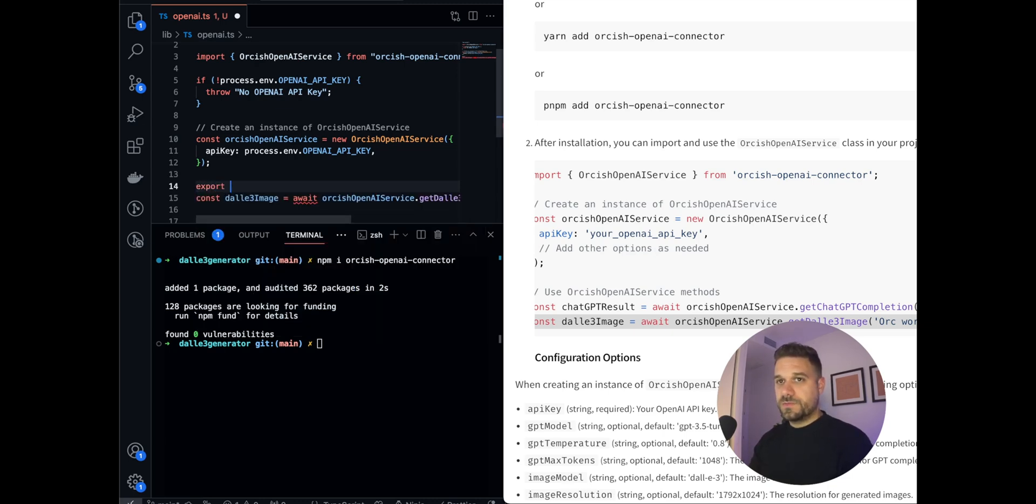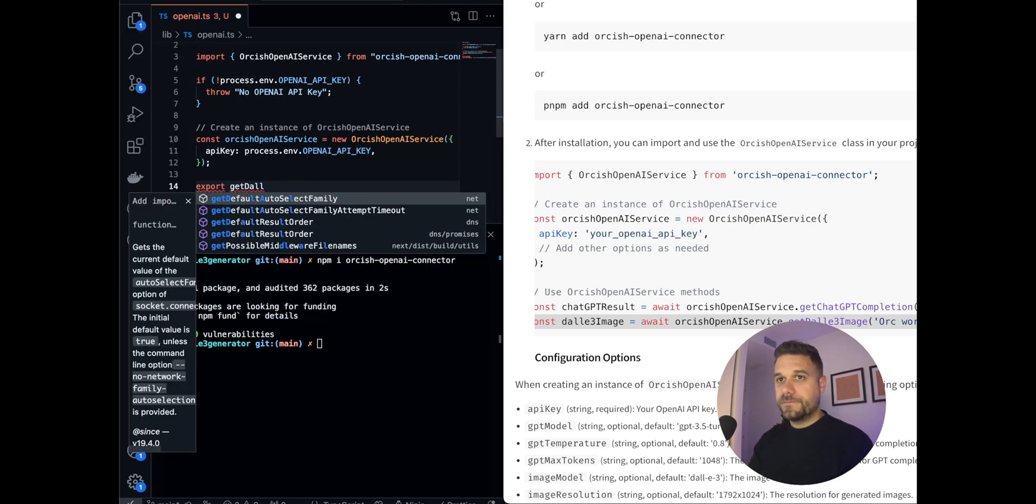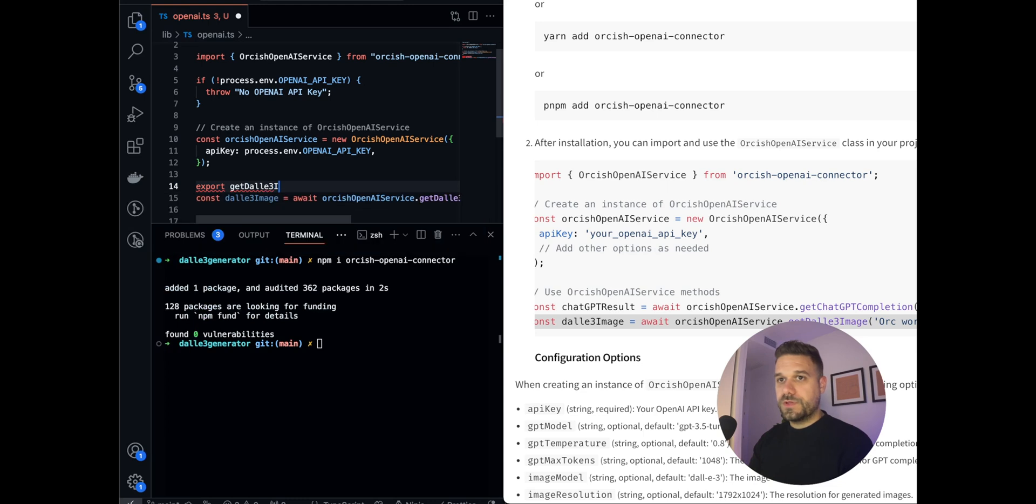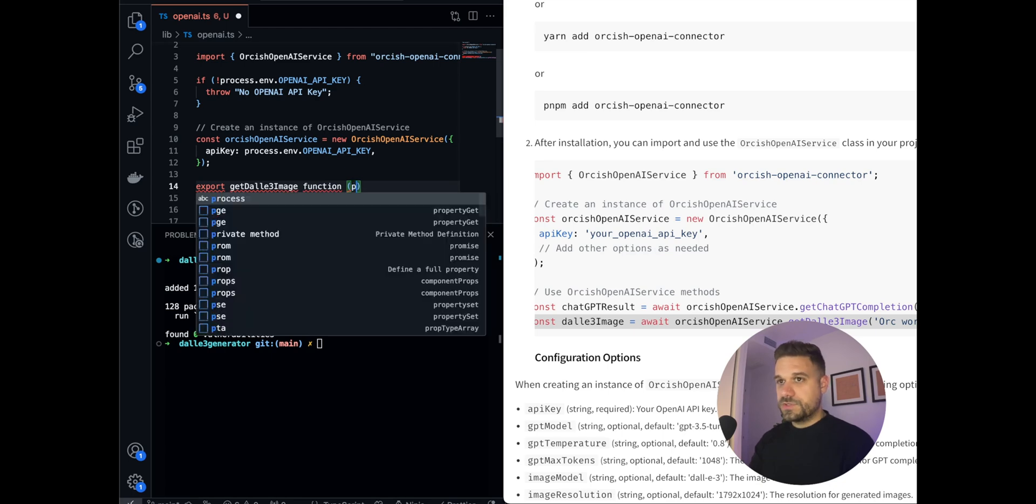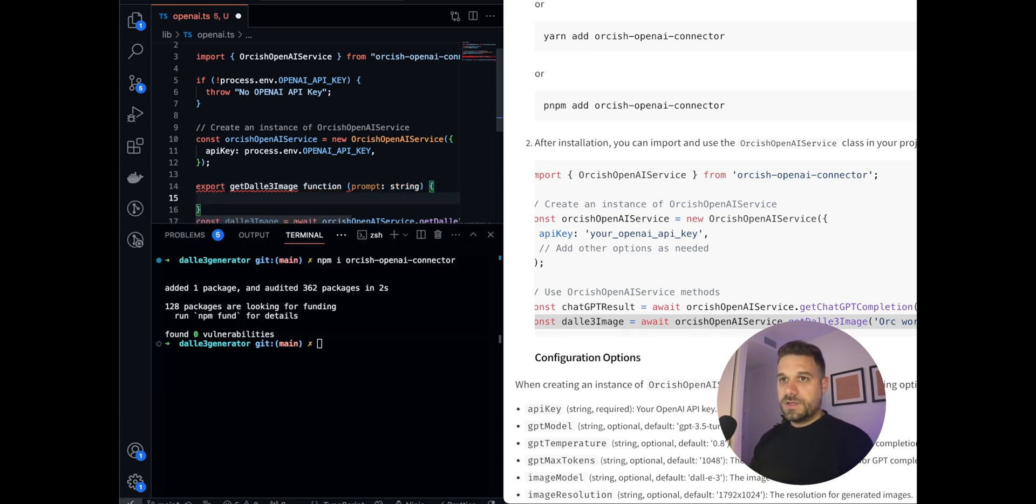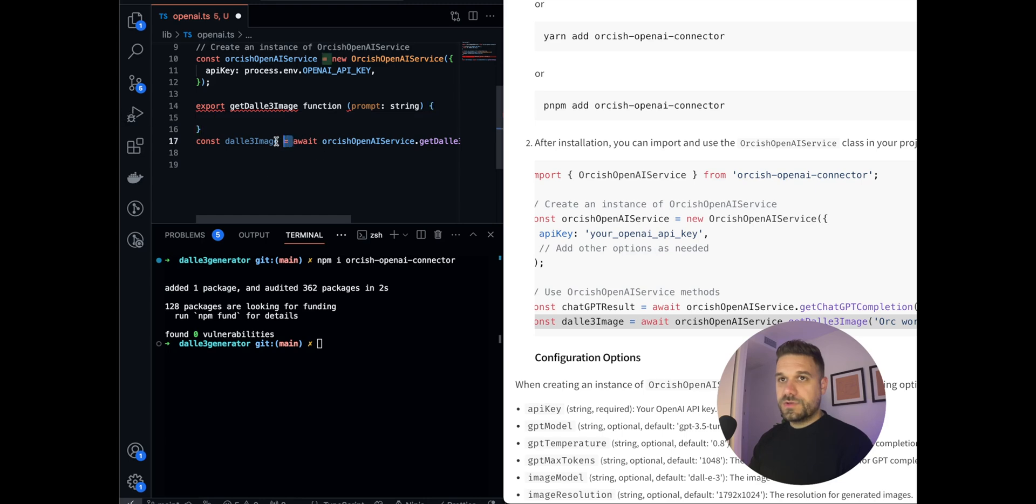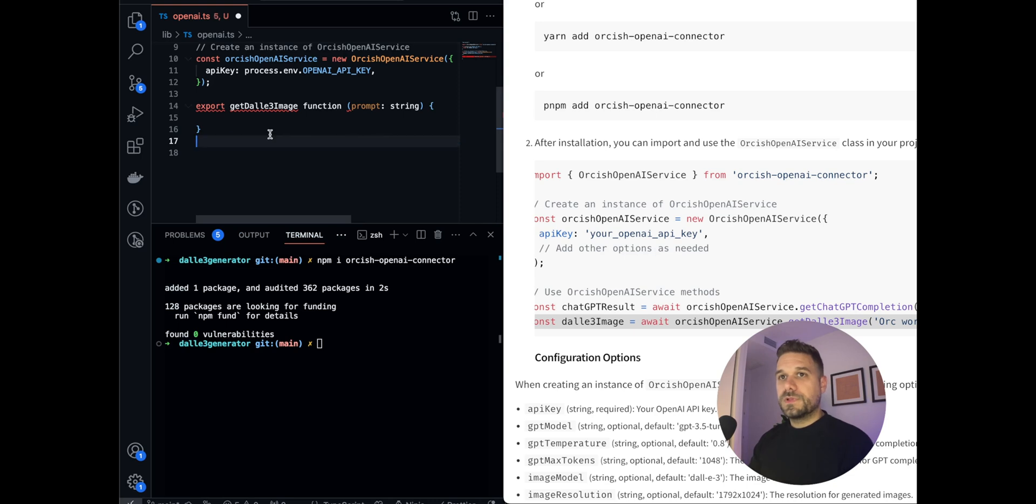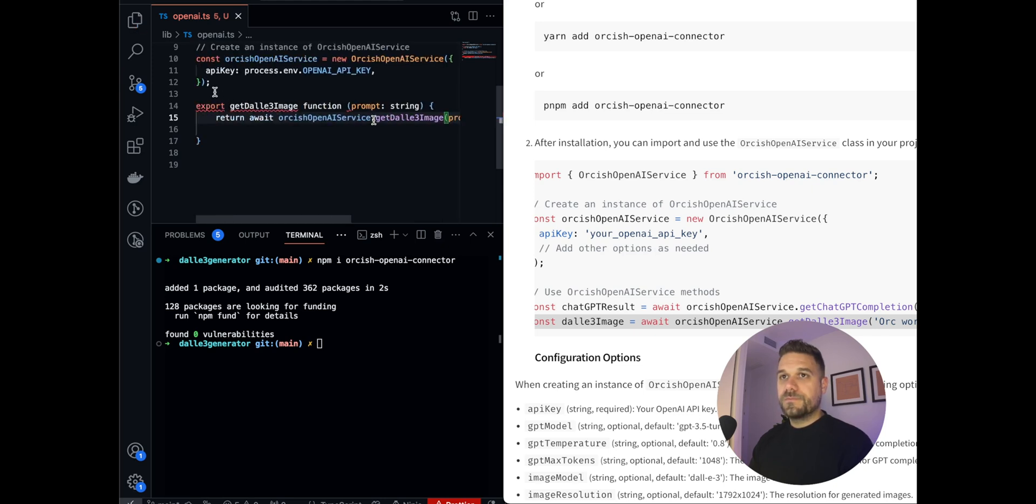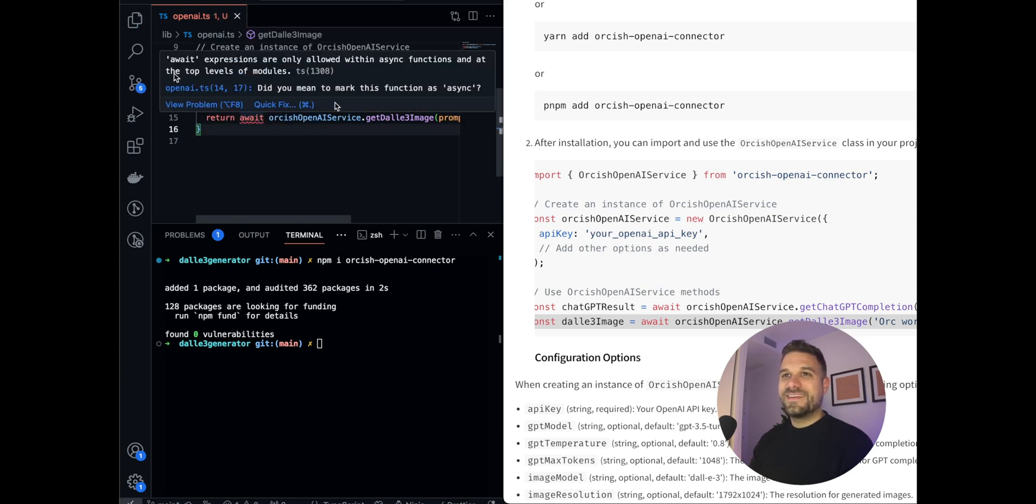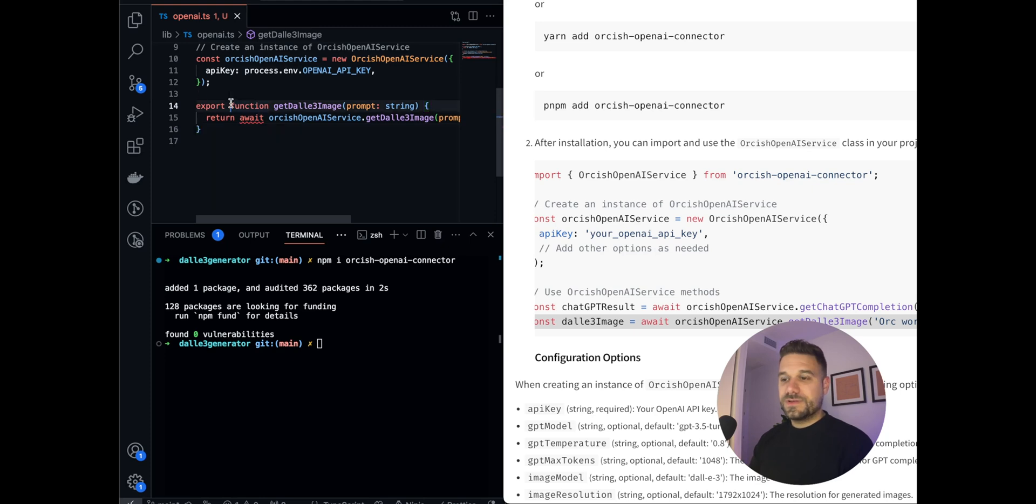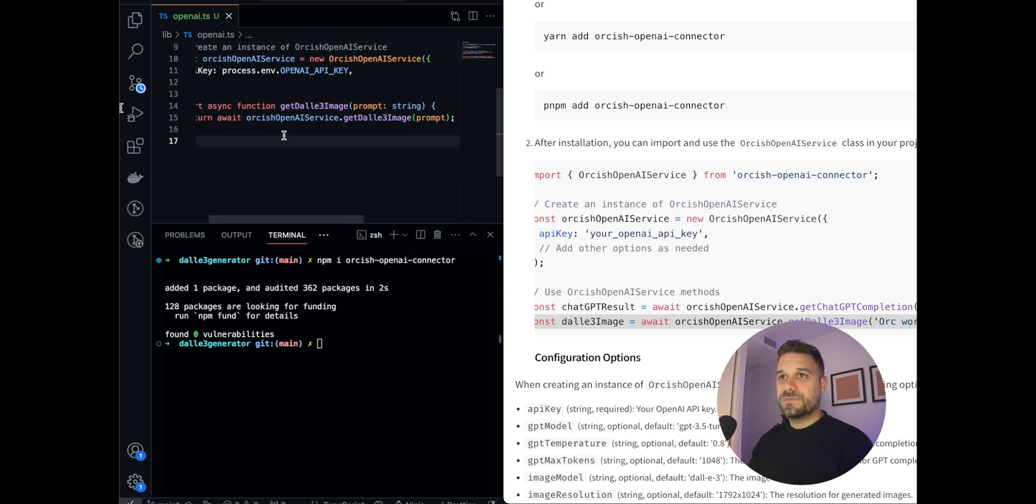You just put this, that's like the simple method for getting the DALL-E 3 image, and we are going to create it. Export, let's call it get DALL-E 3 image as a function which is receiving a prompt as a string, and we just return this one like this, and instead of this one we put a prompt. And it should be async function. Yes, this now looks good.